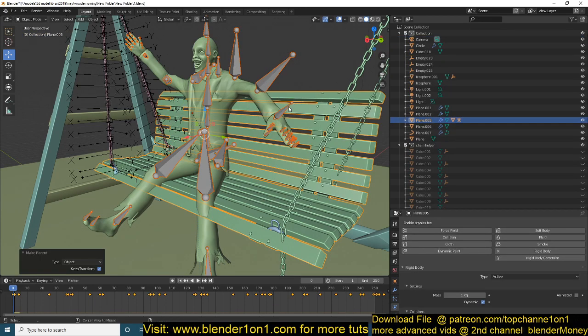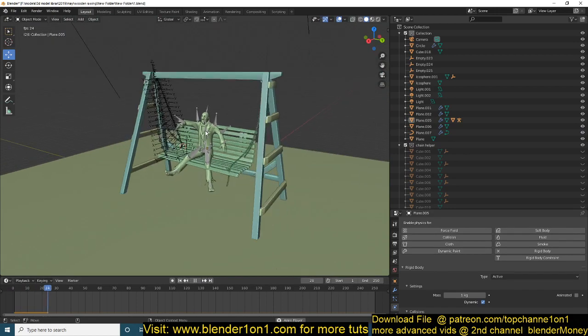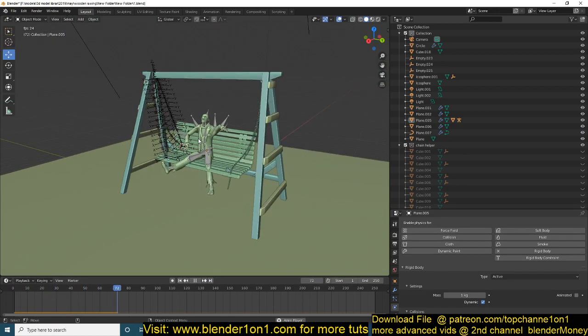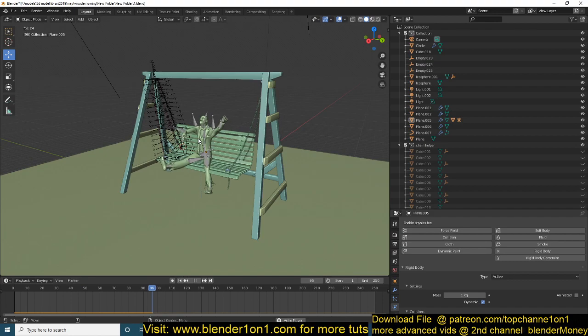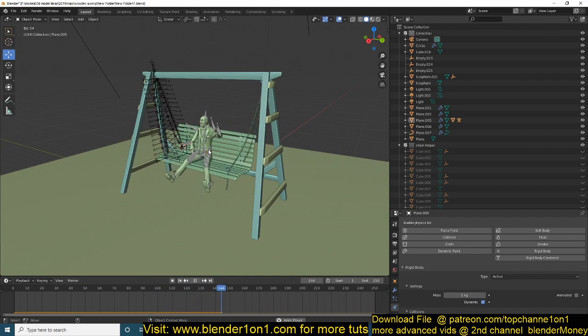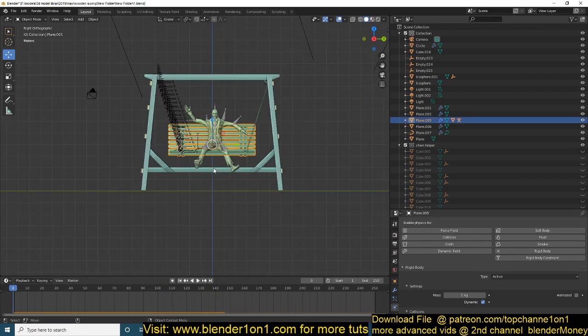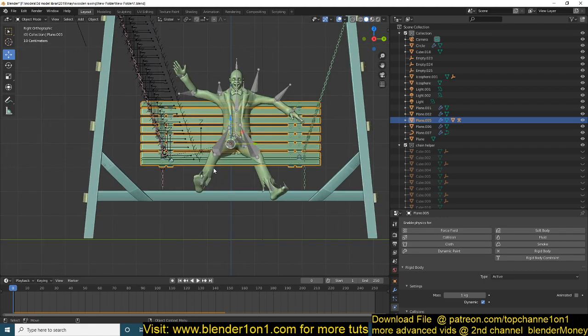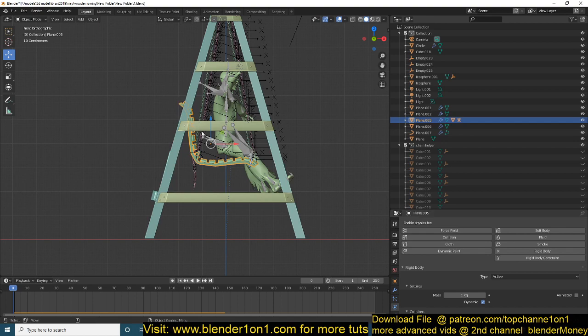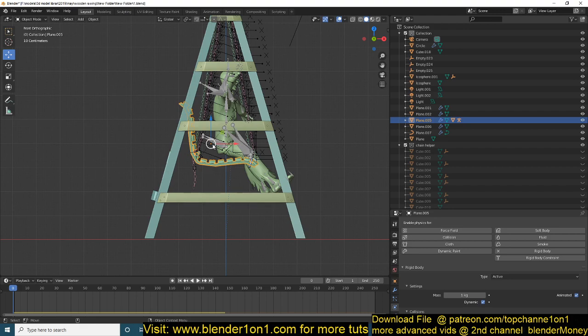I can see we don't have the swing swinging, so to make it swing, you would need to animate this a bit. What you need to do is go to the physics tab and turn on the animated property so that we can animate this.